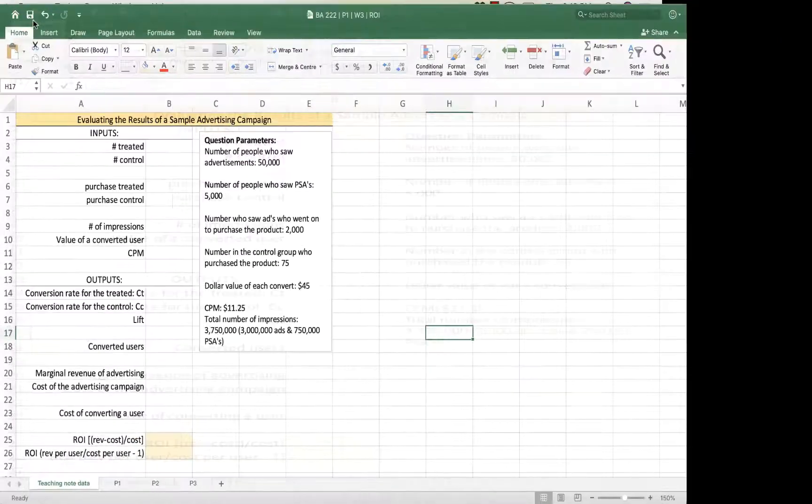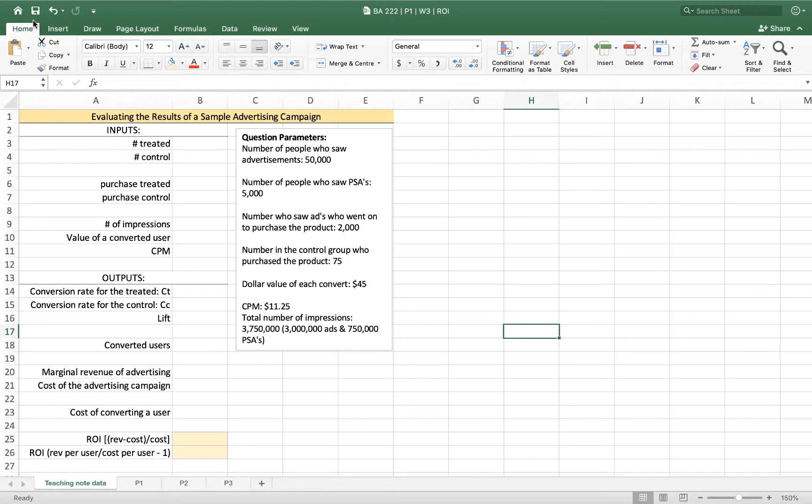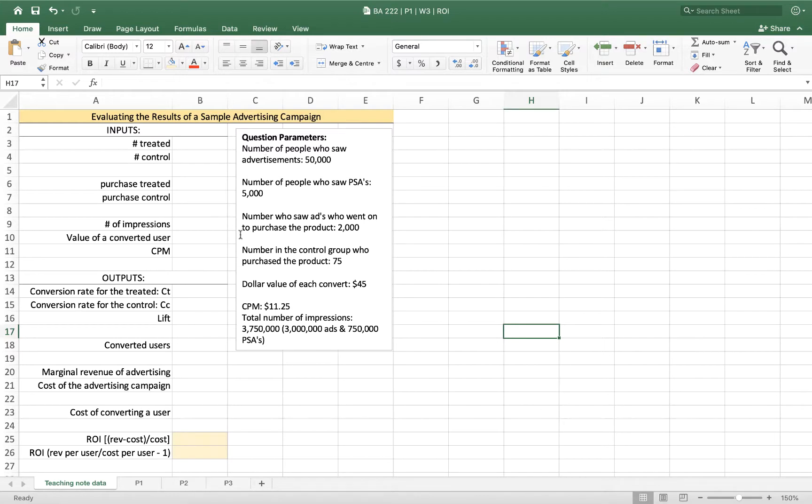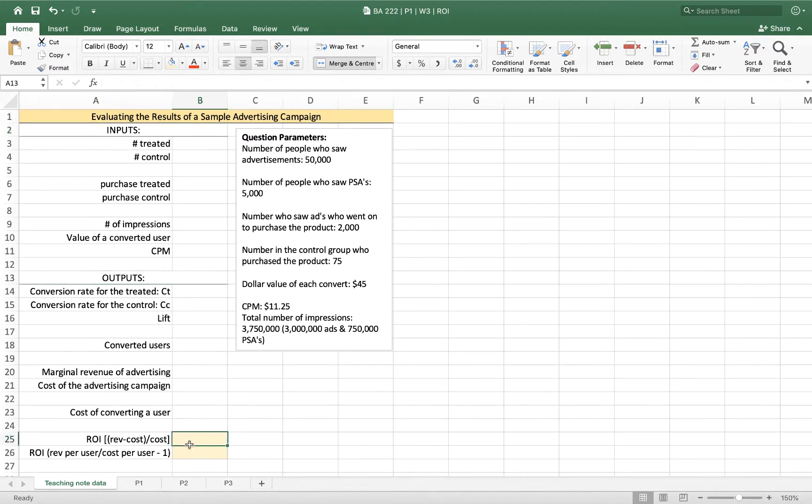Hey there, this is Jamie, and in this video tutorial I'm going to walk you through the example that I used in my teaching note for this week. So I'm starting here with an Excel spreadsheet that I've got organized with my question parameters in this text box, and then I've divided it into two sections: inputs on top and outputs on the bottom. And where I'm going with this is my return on investment.